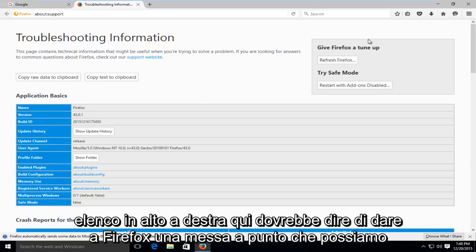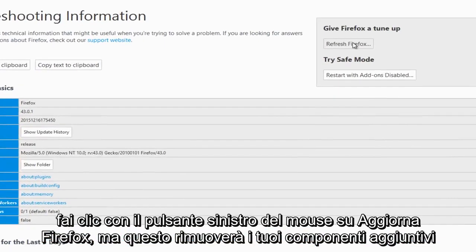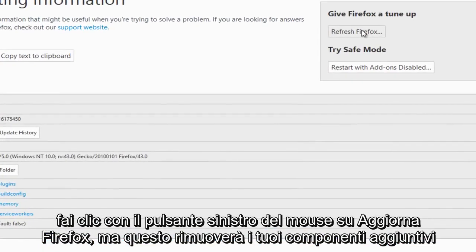Up at the top right here, it should say give Firefox a tune-up. We can left-click on refresh Firefox.